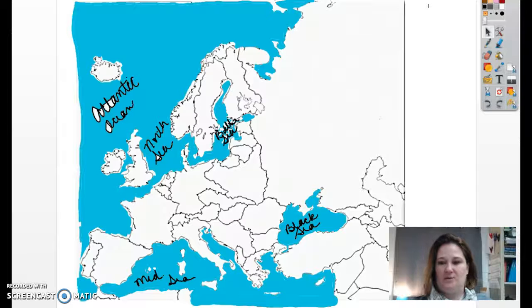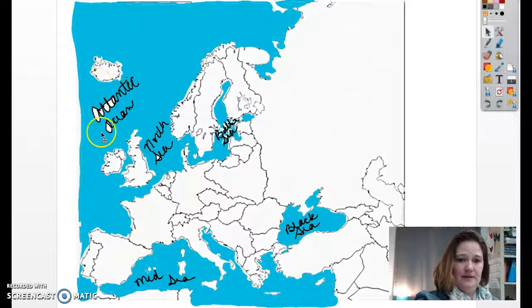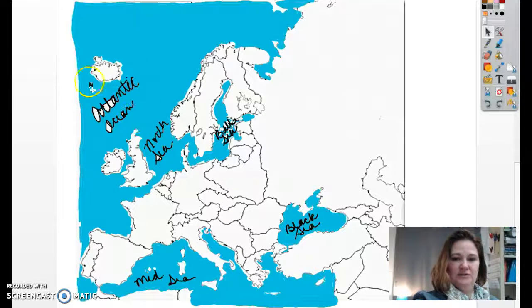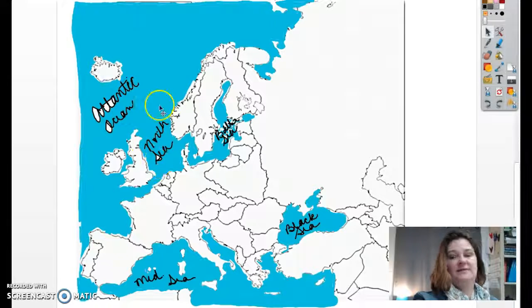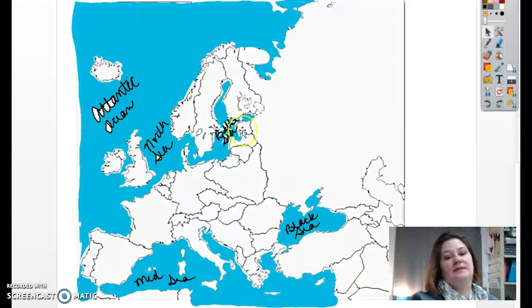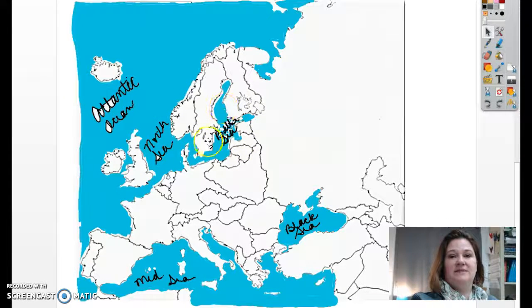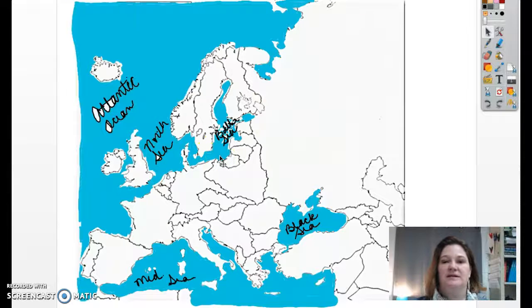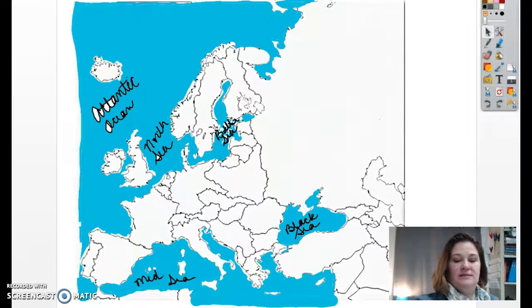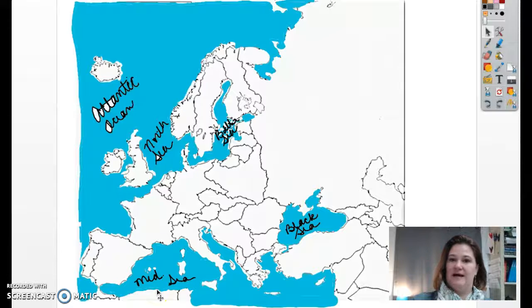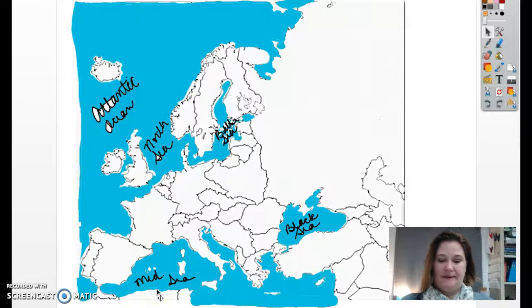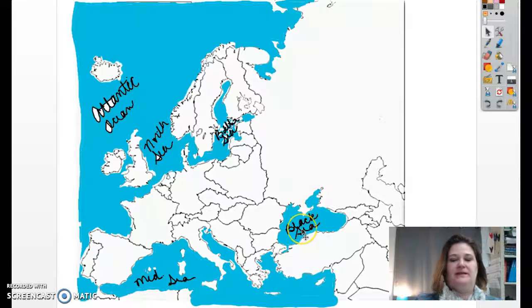Let me walk you through them real quick. Right up here is the Atlantic Ocean. This is still the North Sea. This is still the Baltic Sea — B-A-L-T-I-C, Baltic Sea. This is the Mediterranean, which should be the easiest one for you to identify on a map. And then over here we have the Black Sea.